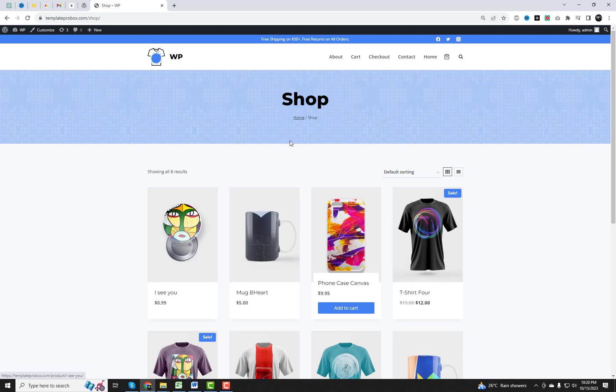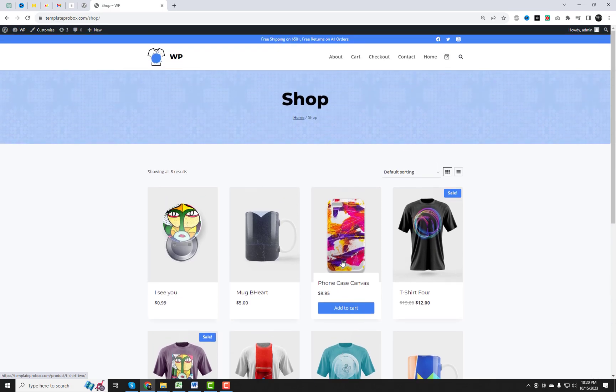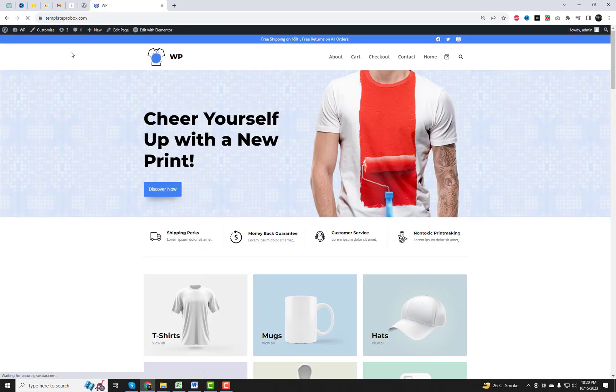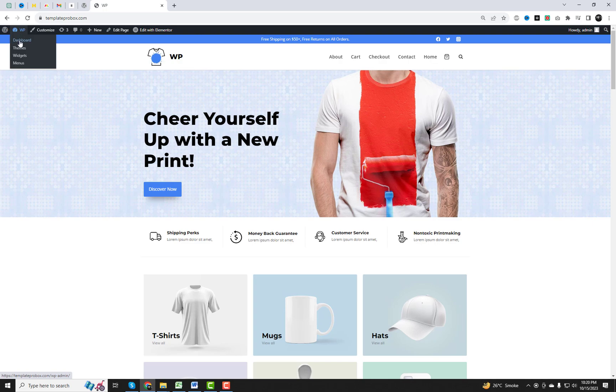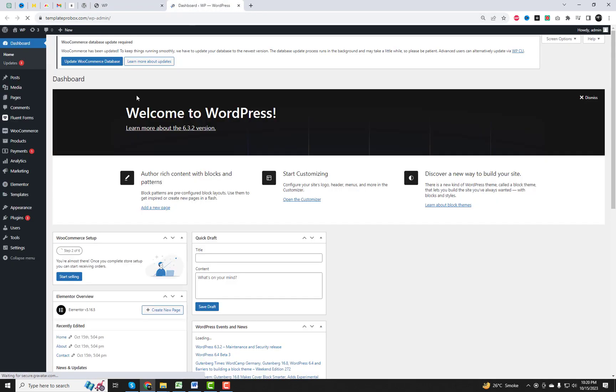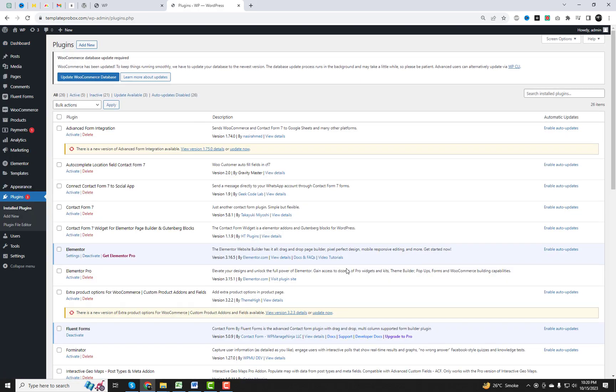In this video, we're going to introduce you to the ultimate solution, the WooCommerce free plugin for rearranging products. With this powerful tool, you can regain control of your shop page's sort order, making it easier for your customers to find what they're looking for. Let's dive right in.